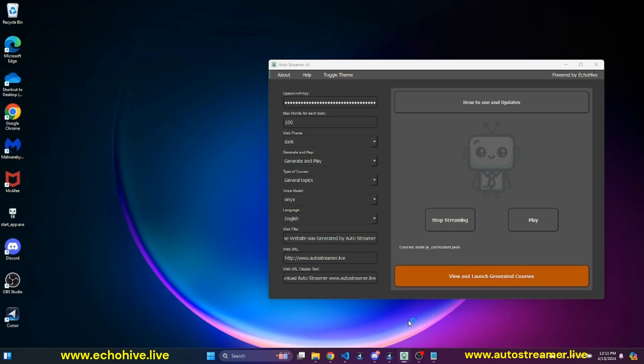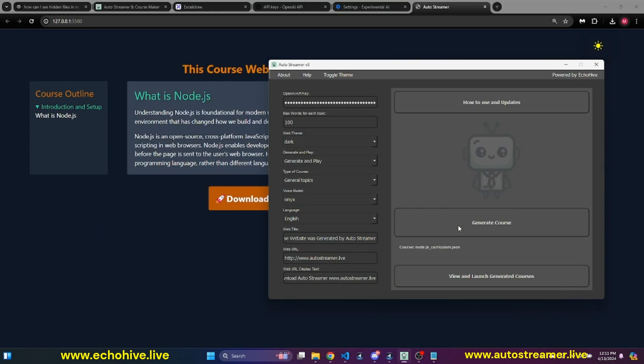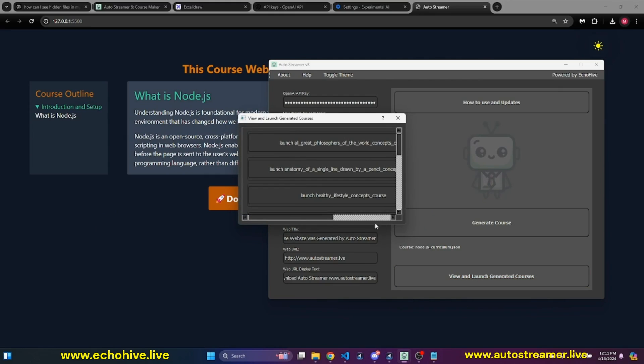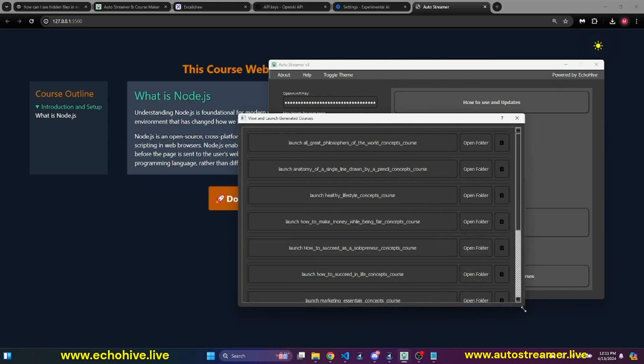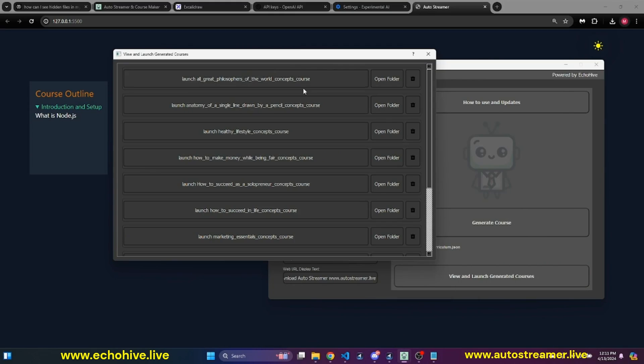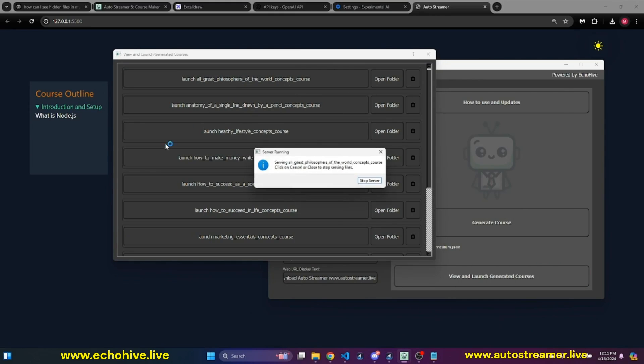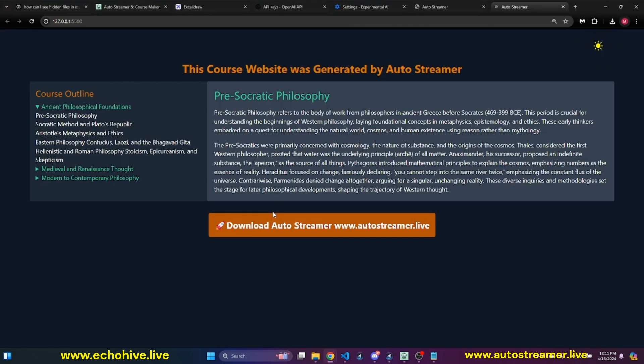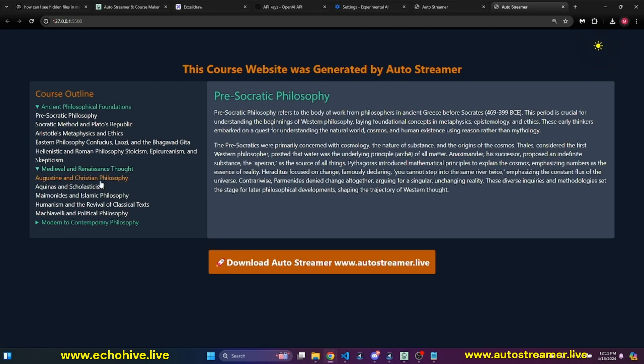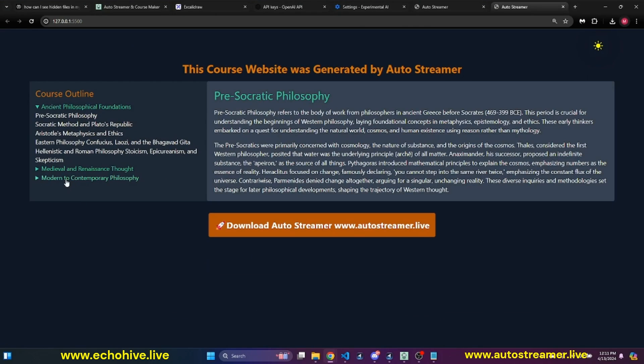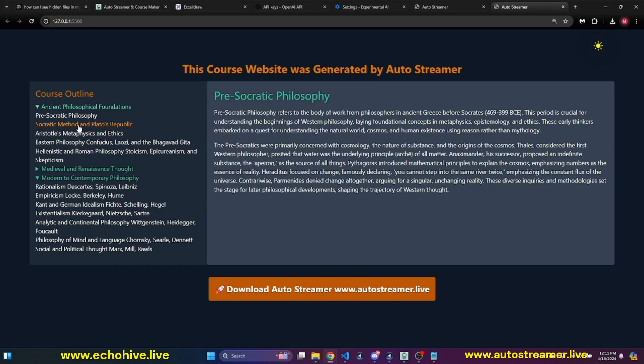I can also launch my other courses that I have created. For example, how about... So the course is going to launch now. And this whole course is available.